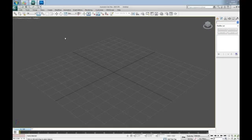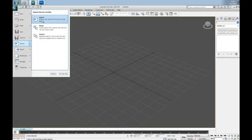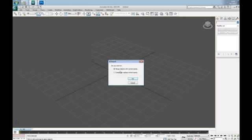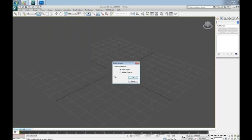Now, let's jump to Max. Go to Import and choose Apple logo, Open, Merge Objects with Current Scene, Single Object.